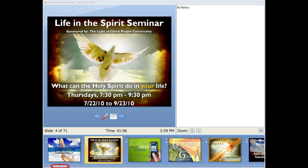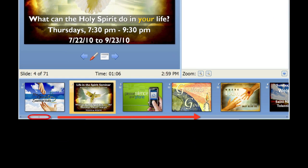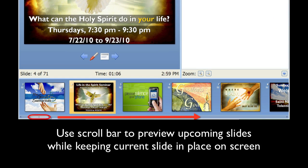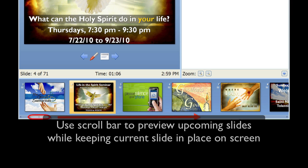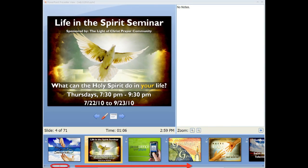So let's go through the advantages. Say you are on slide four in the presentation and you wanted to see what was coming up in, say, slides 53 to 58. You can do that by using the scroll bar to look ahead to that section without leaving the current slide.